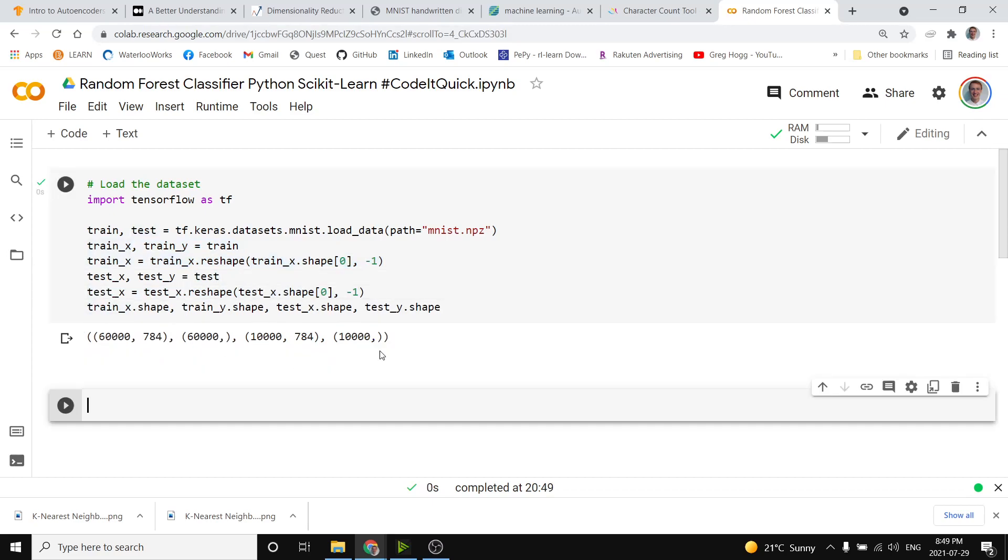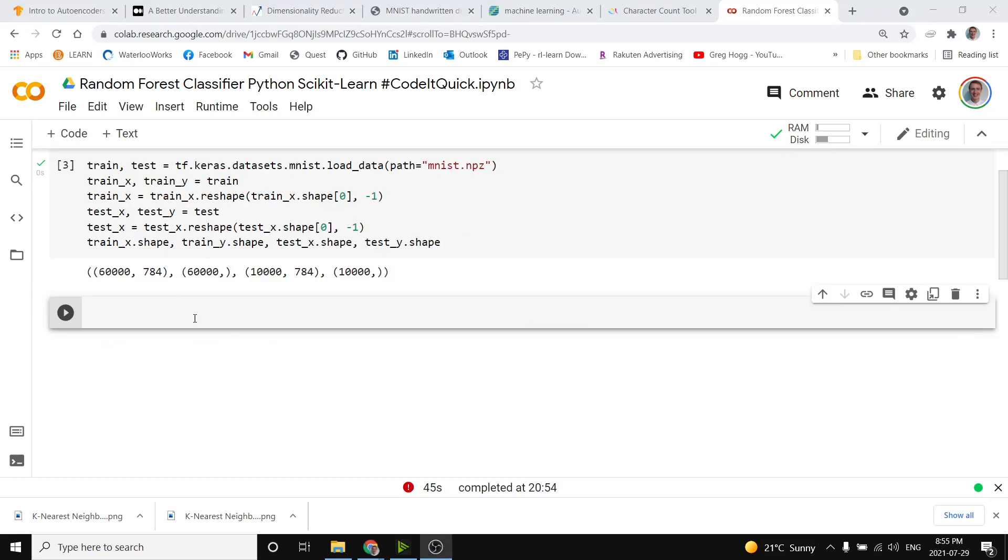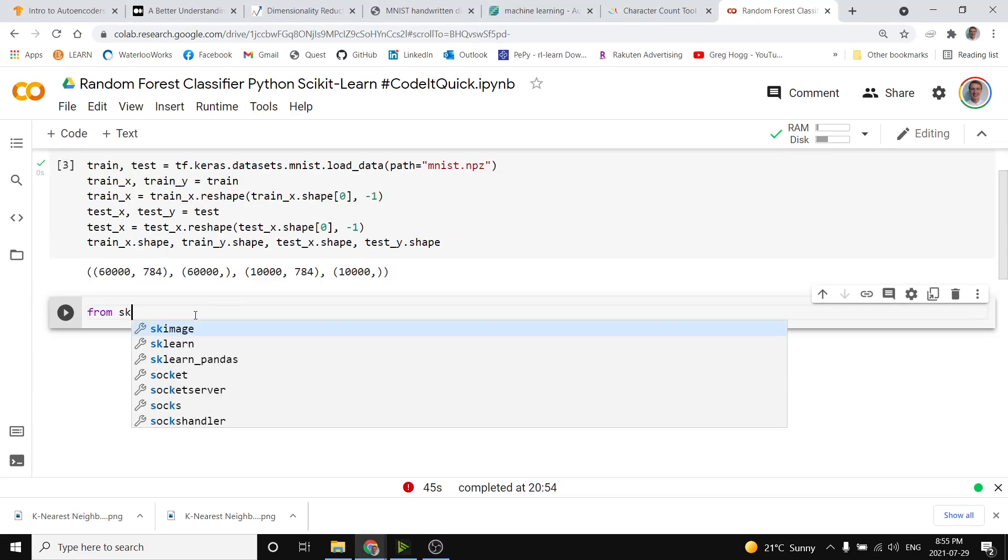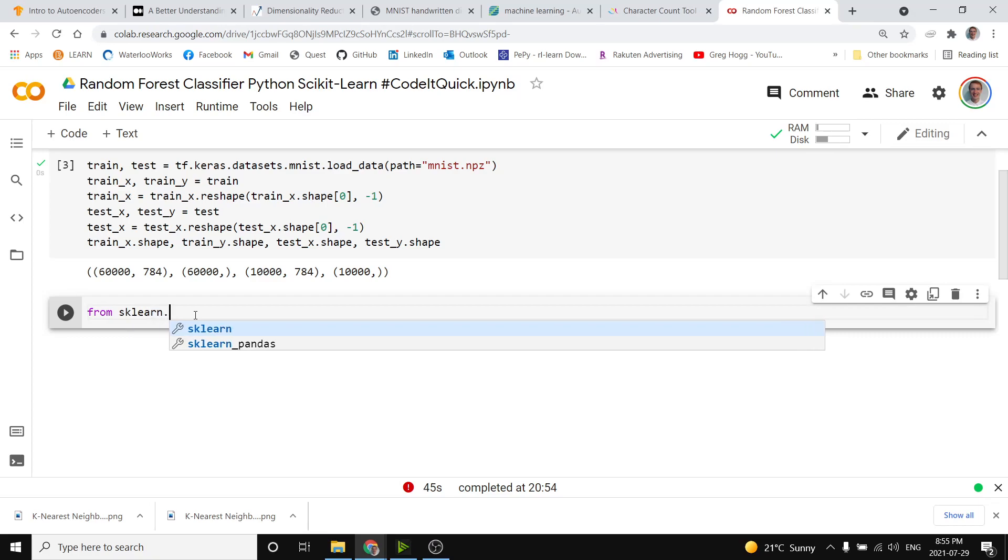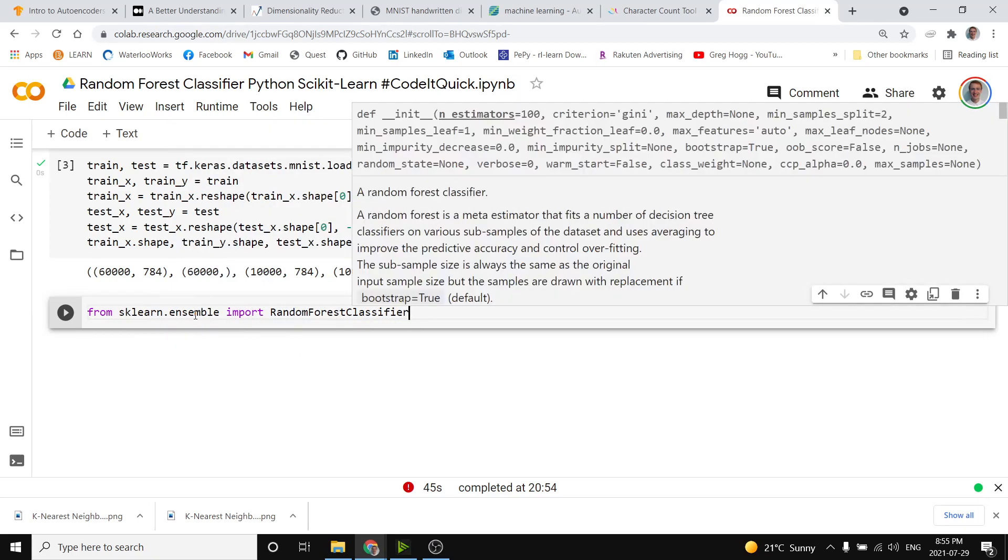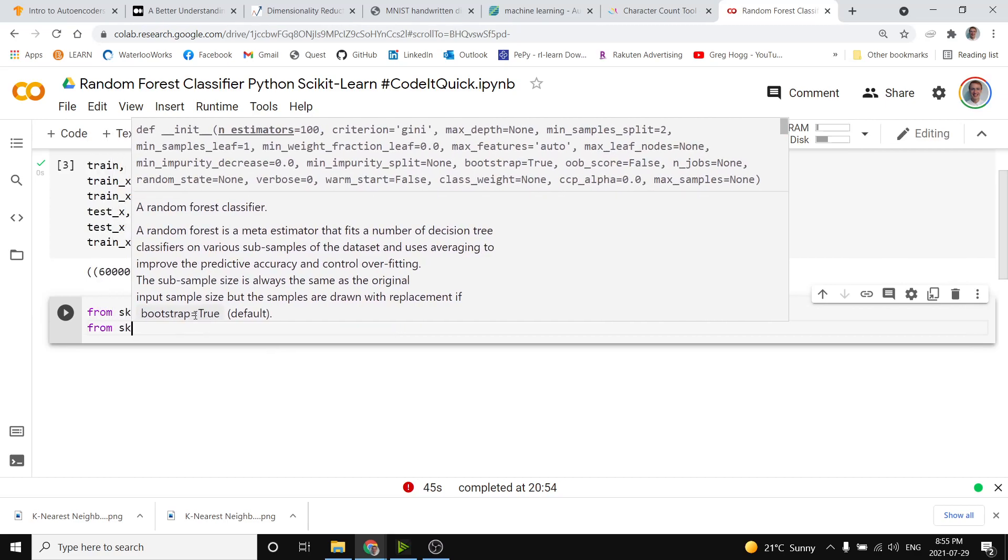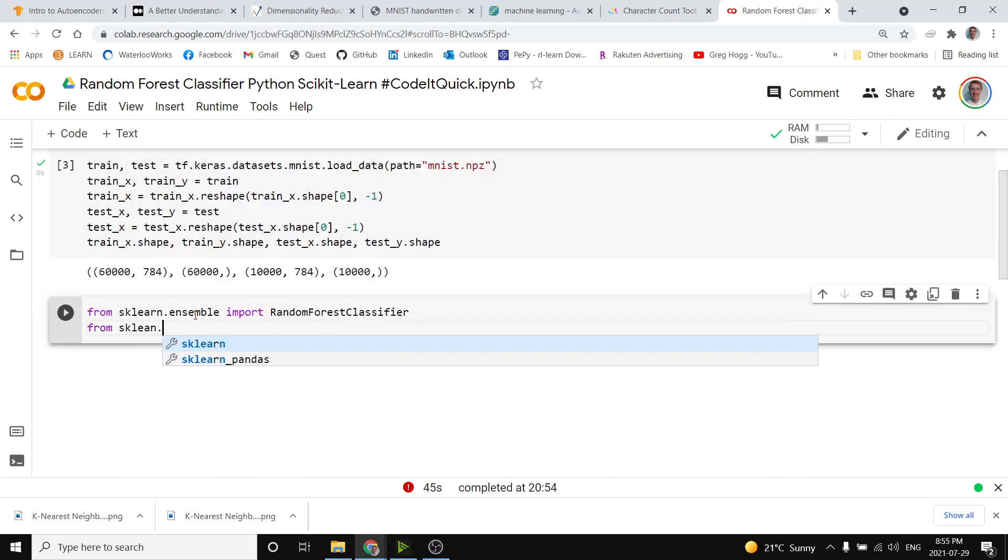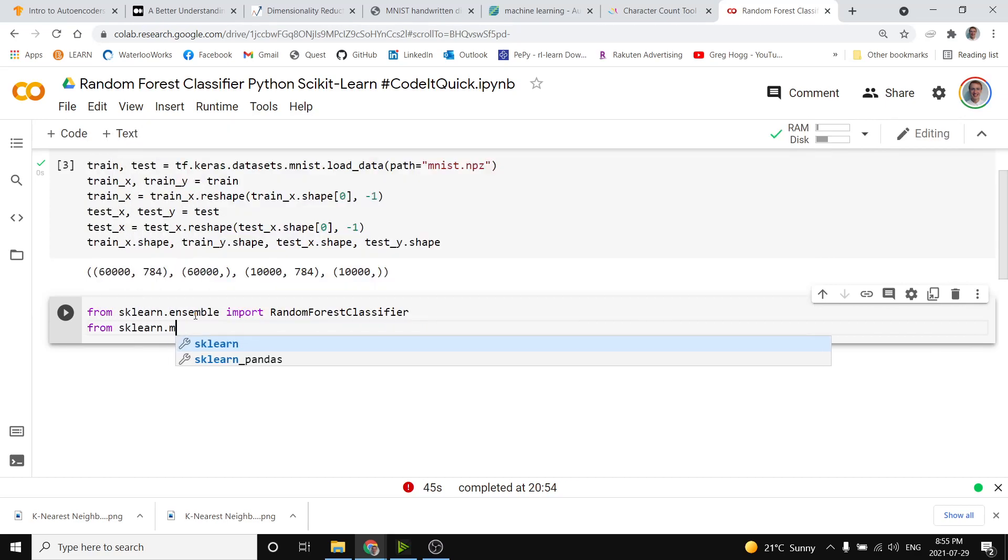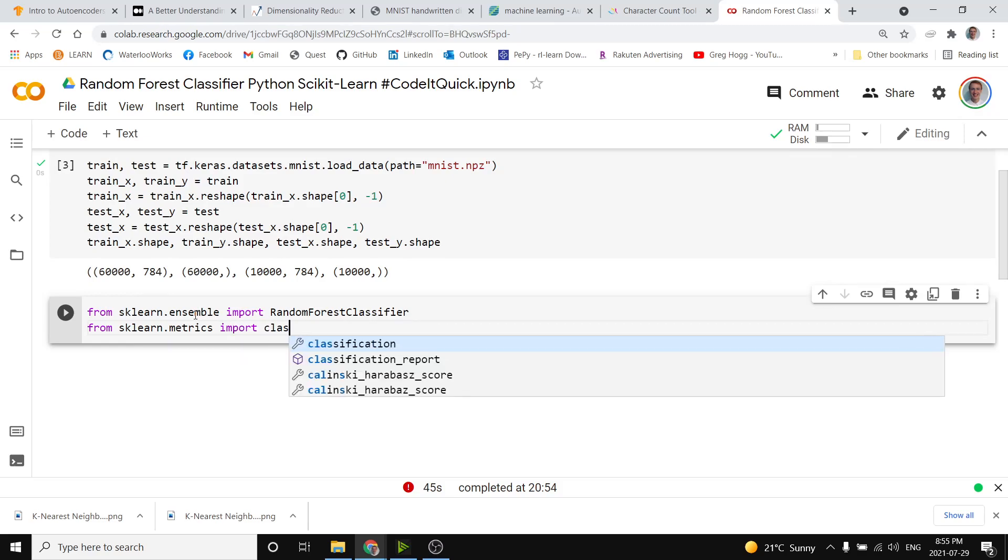Now the data is exactly how we want it to feed into the model. Now we can go ahead and make our model with just a couple scikit-learn imports. We'll do from sklearn dot ensemble we will import a random forest classifier and then from sklearn dot metrics we will get the classification report.